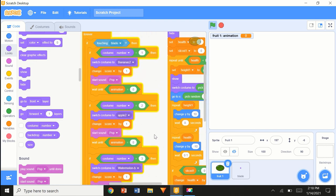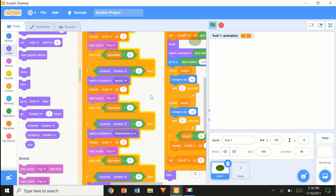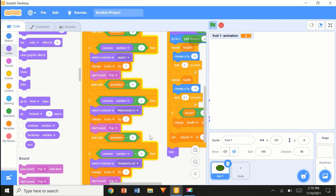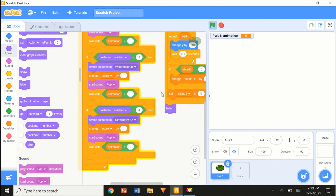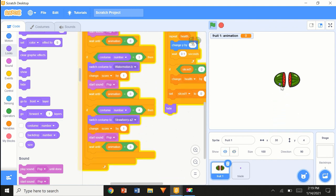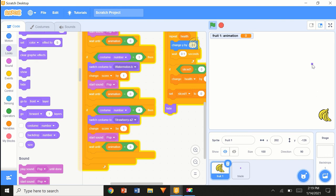If costume number equals 1, then 2, then 3, then 4 — that's what we're going to change. Now we can see that the fruits are getting chopped.